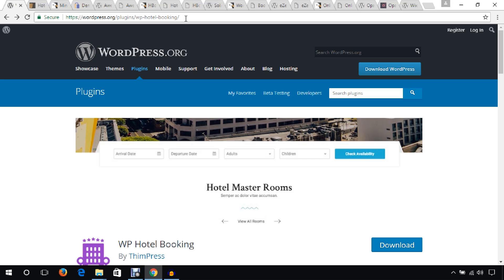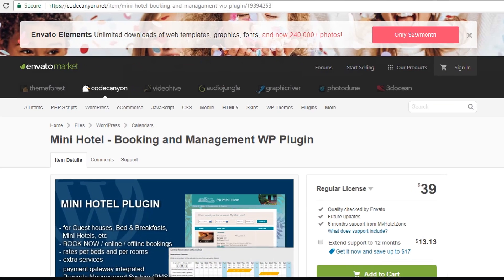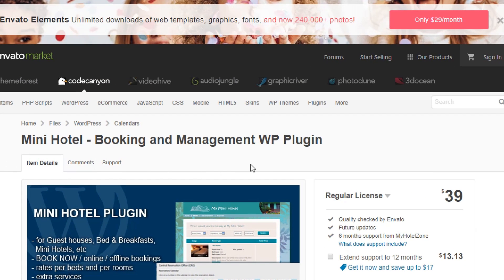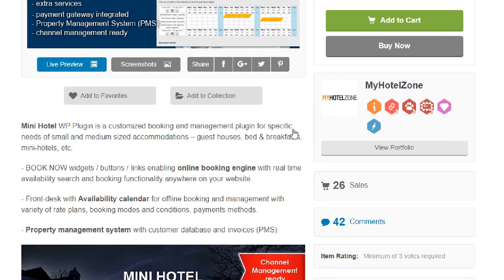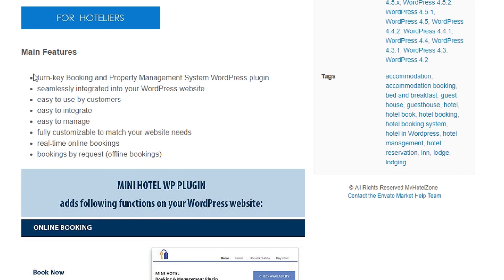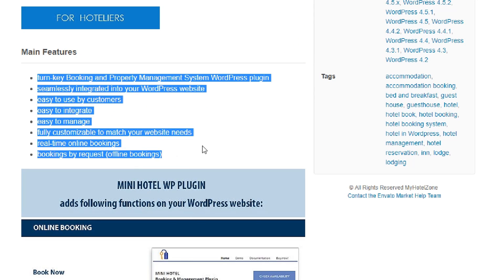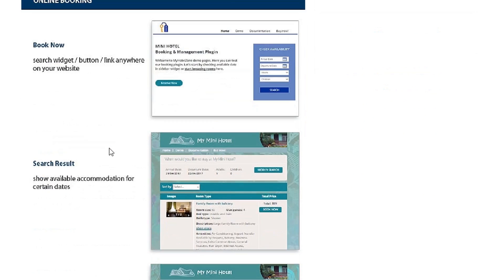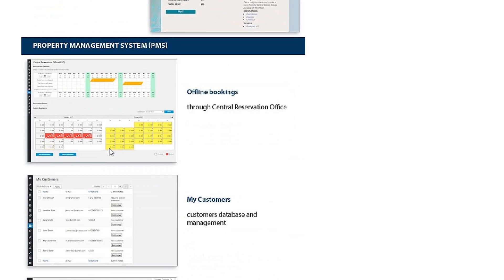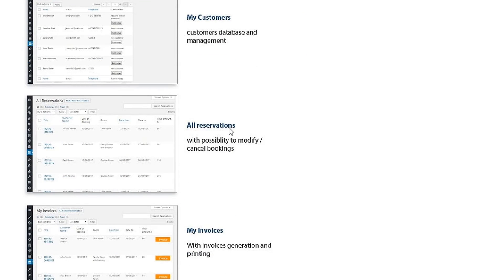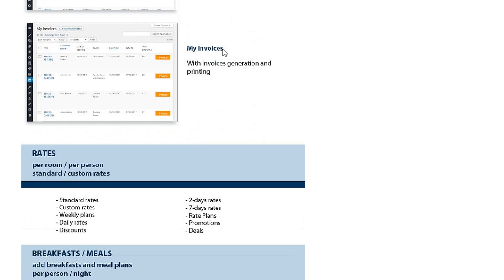The next plugin I would like to mention is Mini Hotel Booking and Management WP plugin. This is a premium plugin available on CodeCanyon. It has features to build a WordPress hotel booking website, including offline bookings, managing customer reservations, and generating invoices.